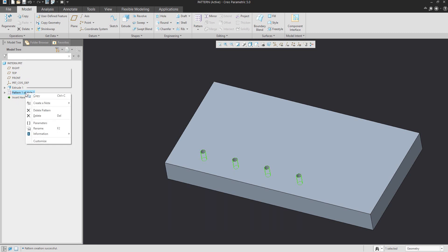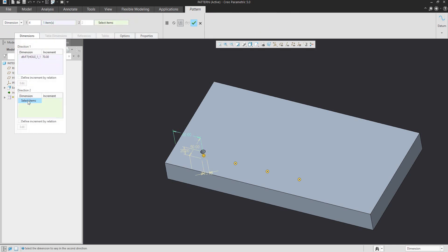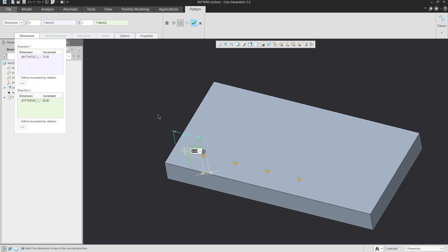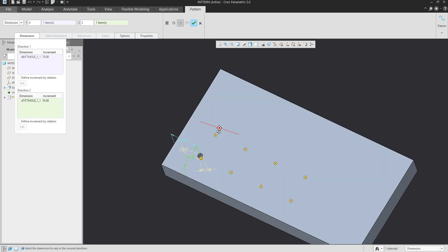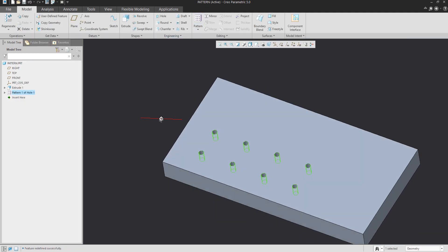If you would like to modify, you can select the definition and in direction 2 you can select here or directly here. You would like to select dimension 50 and go from this surface to here — for example, 55 — and the system will automatically create viewpoints where the members will be created. If you confirm, the system will create for you the necessary pattern that you selected.